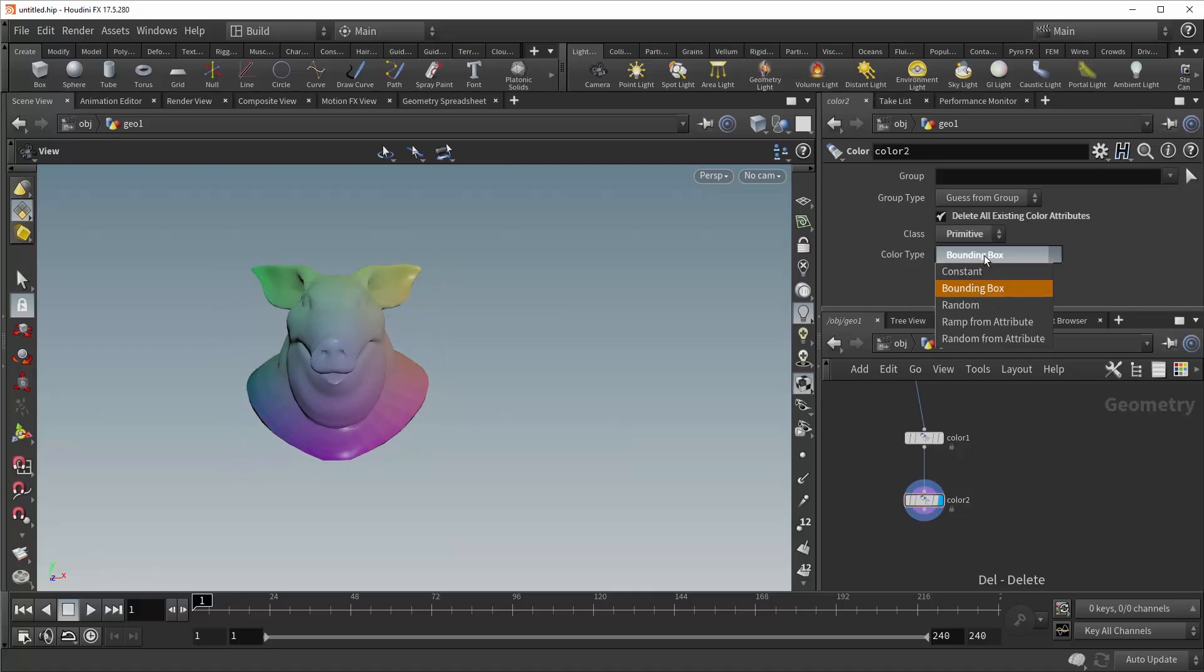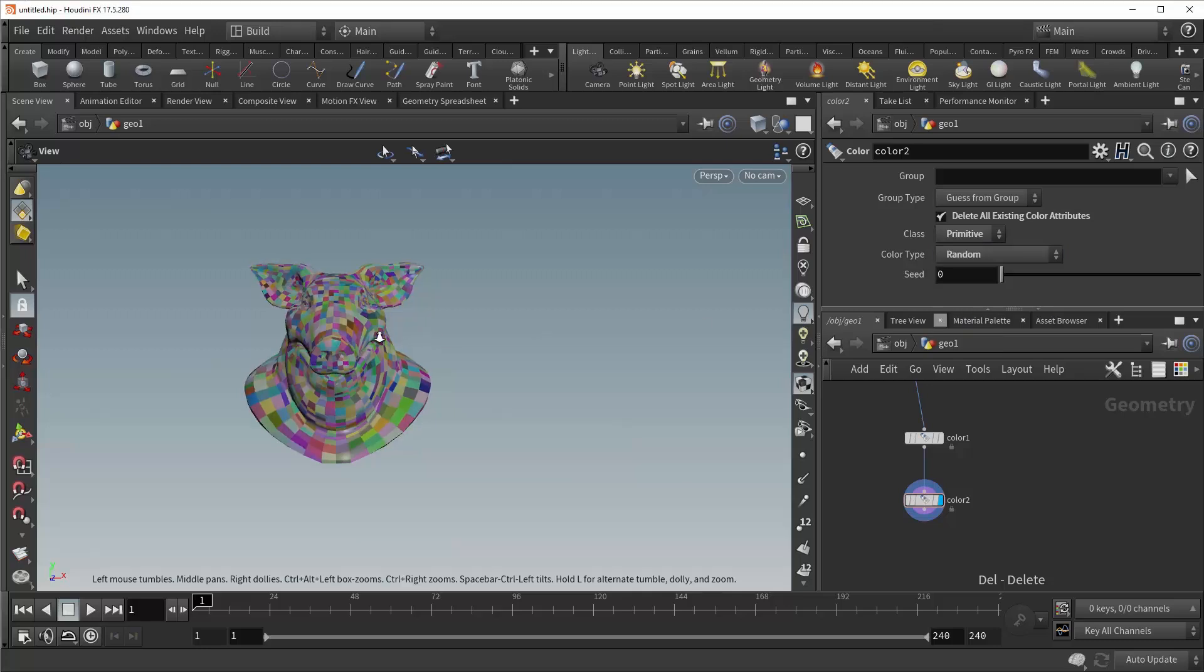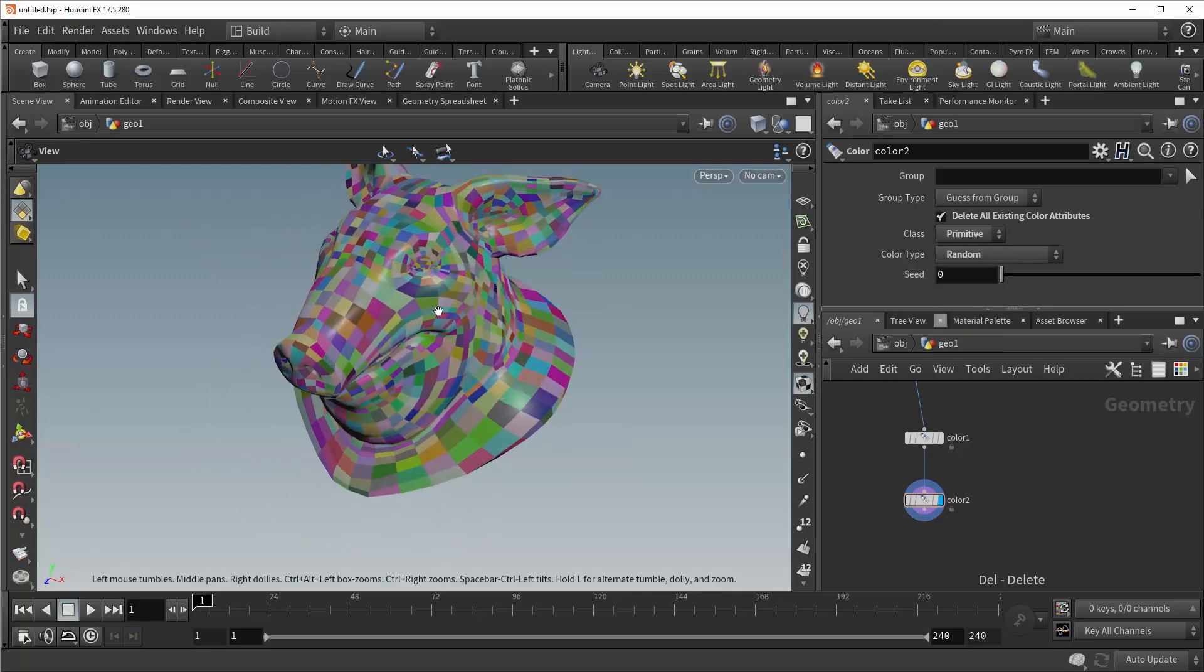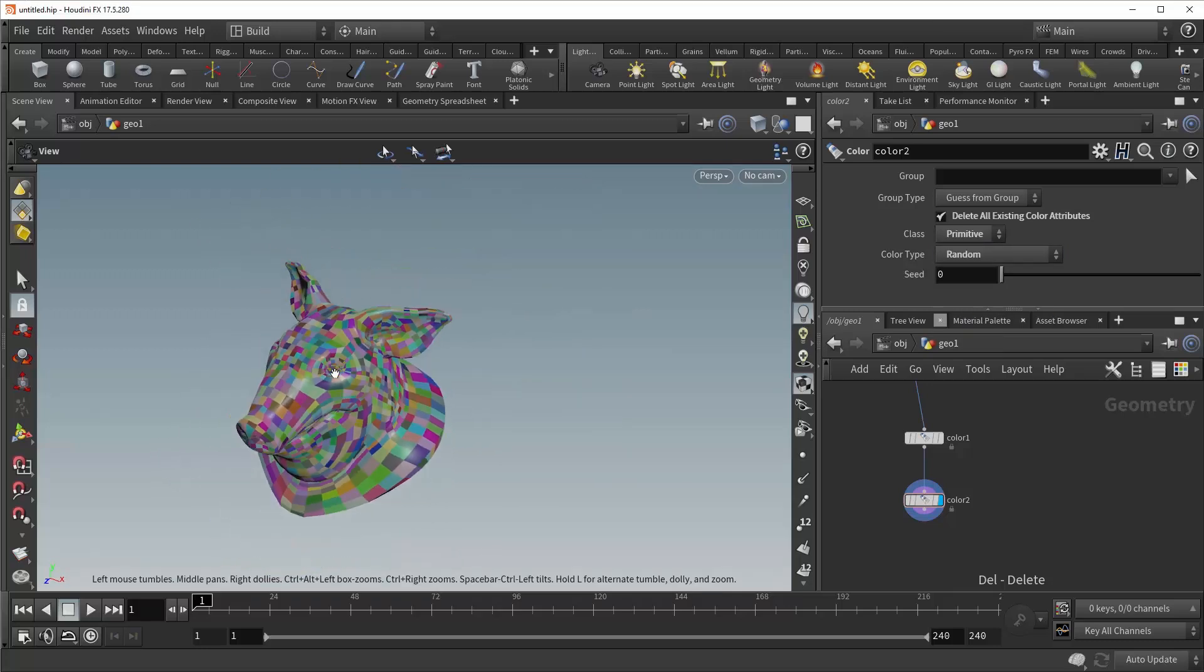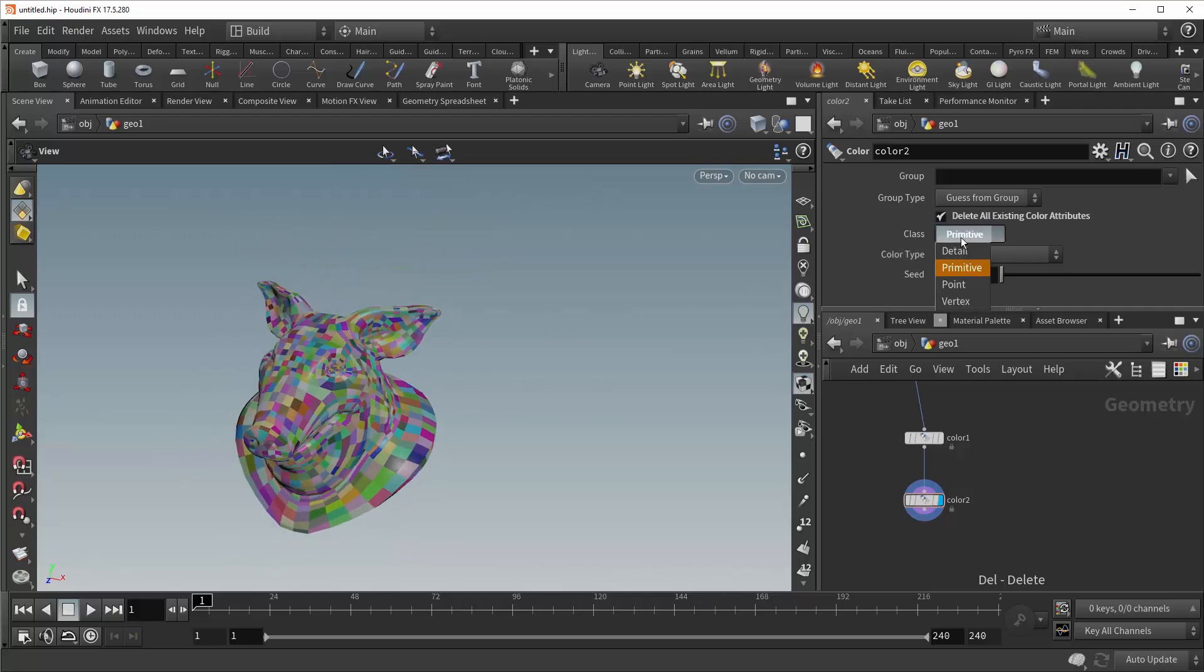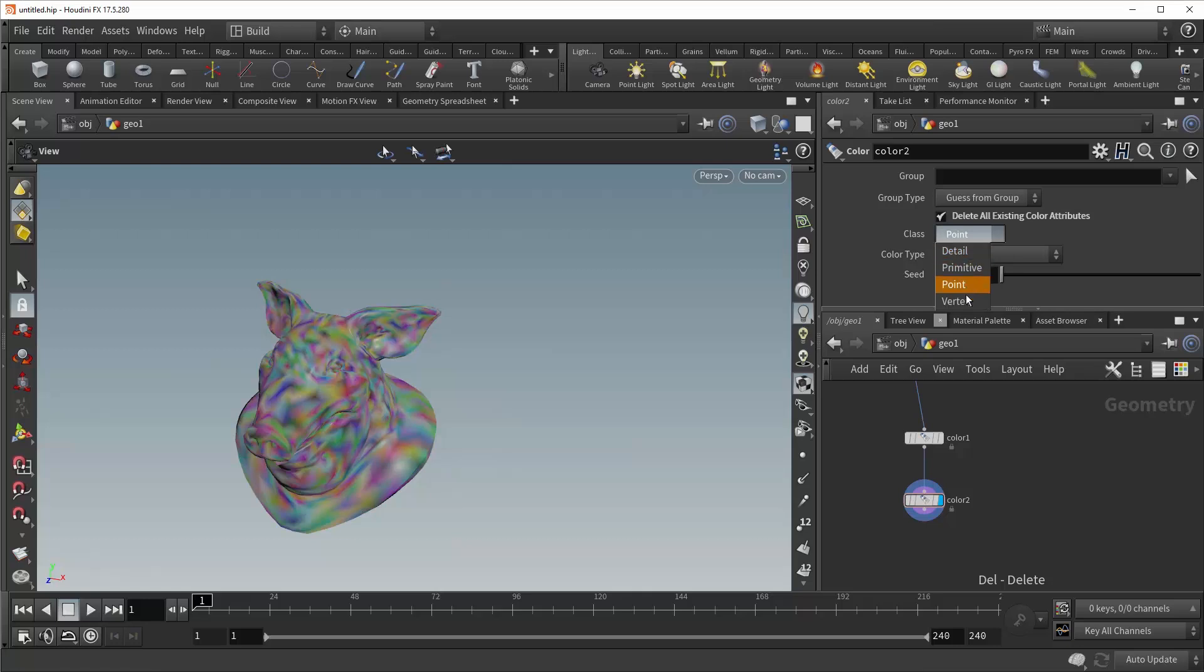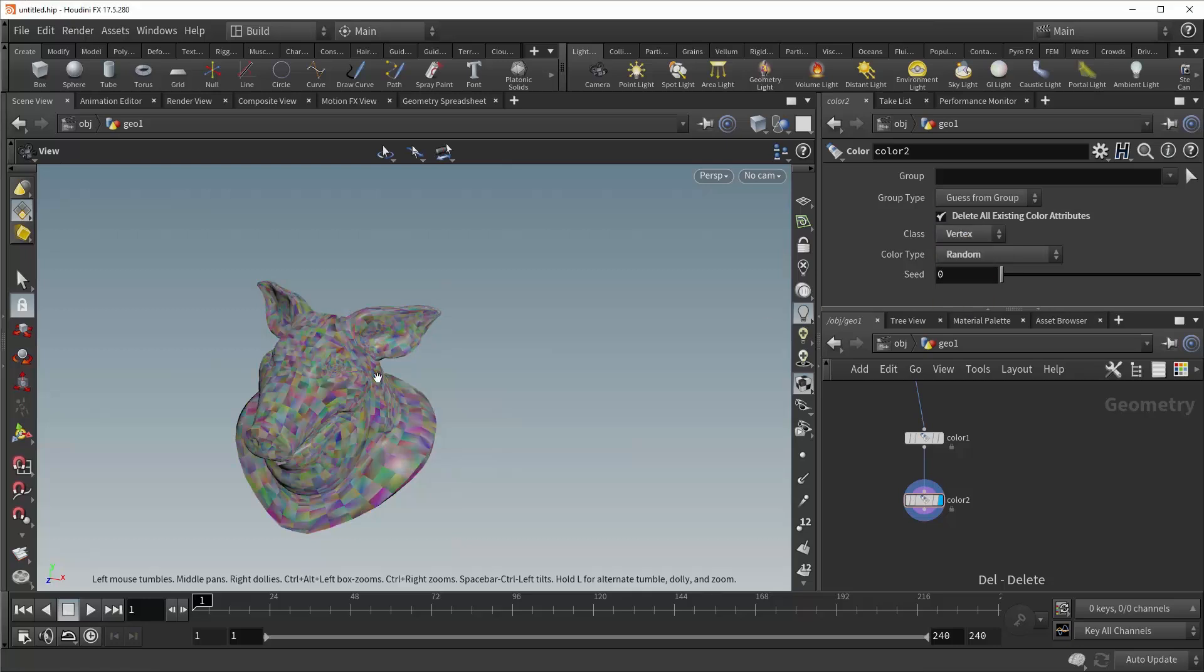Let's get rid of that. Beneath bounding box is random, and this does exactly what you'd think. It assigns a random color to each of the specified pieces of geometry. In this case, primitives. It also works for points and vertices.